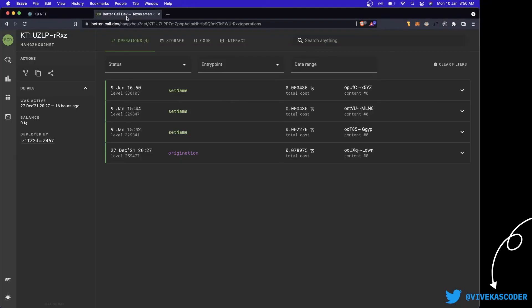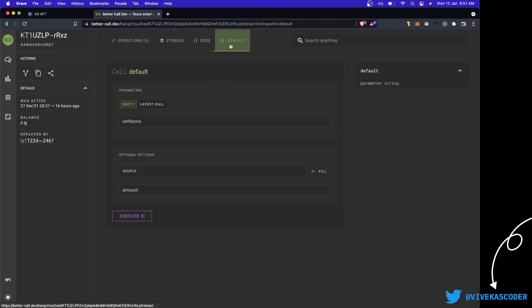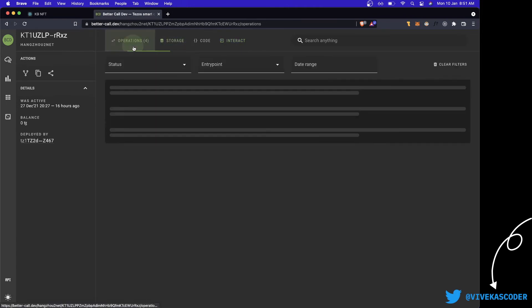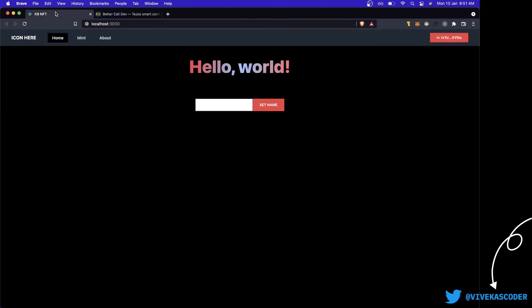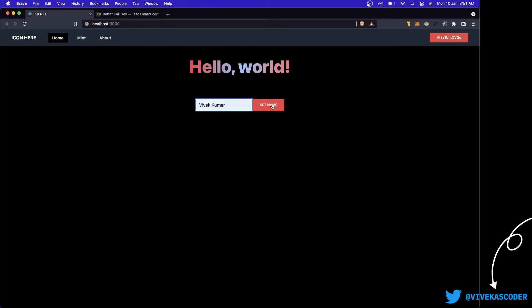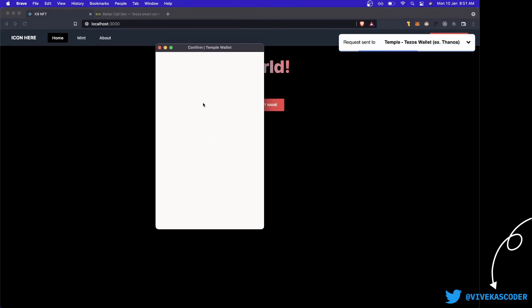So if I go over here, you will see in the storage we just have a string. And if you go to the interact, we just have a function called default which basically sets this name here. So I can show you - if you try to change it to Vivekmar and click on set name, it will now pop up your wallet and you just need to sign the transaction.